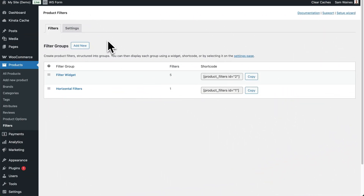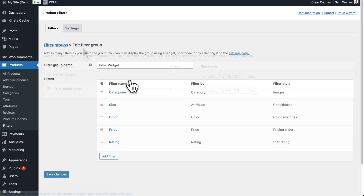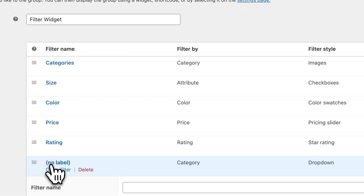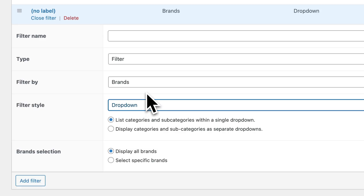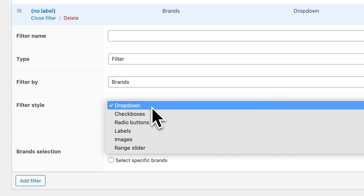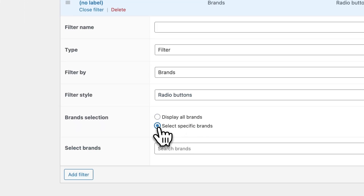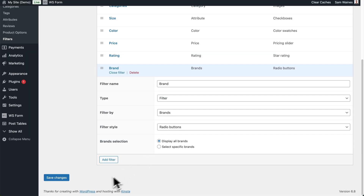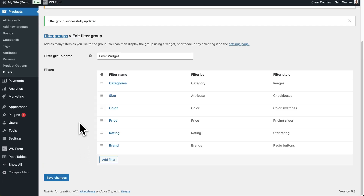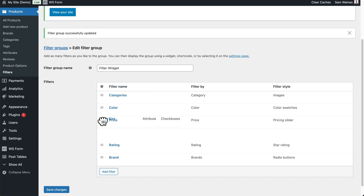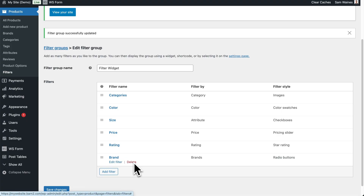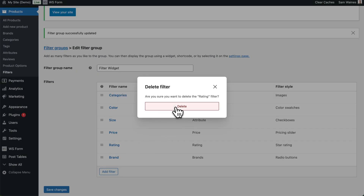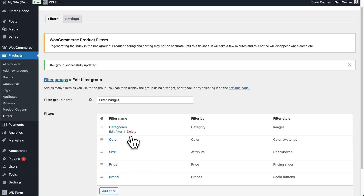Now let's create a new filter group, which we can add to our shop pages in the upcoming steps. You can either open a default or existing filter group, or create a new one by clicking the Add New button. On the Edit Filter Group page, click on the Add New Filter button. You can give the filter a name, choose what you want to filter by, and then choose a filter style. You can also display specific choices or display all choices within a given attribute. Save your changes to update the filter widget. If you want to reorder the filters, you can do so by dragging and dropping them, and you can delete a filter by clicking the delete button. Then simply repeat these steps to add as many different filter types as you'd like.